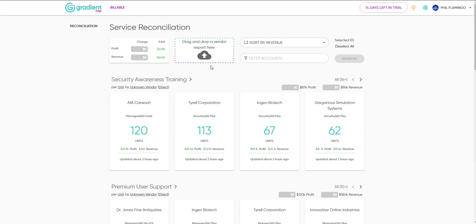It's designed to provide maximum flexibility with vendor usage exports, reports from your RMM, or even custom CSVs created yourself. Let's create one now.